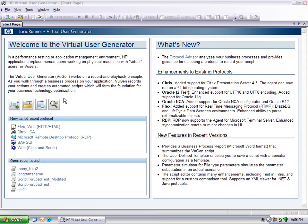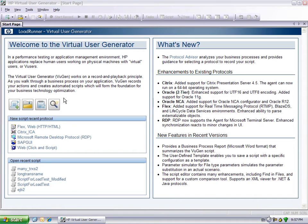Now the Protocol Advisor scans your application for elements of different protocols and displays a list of detected protocols. This provides the user with an excellent starting point, making the process of script creation faster and more focused.